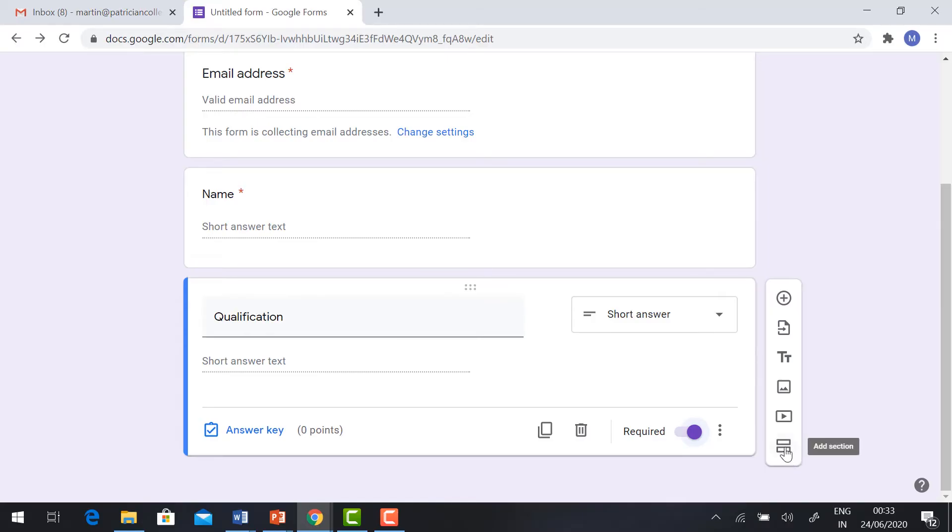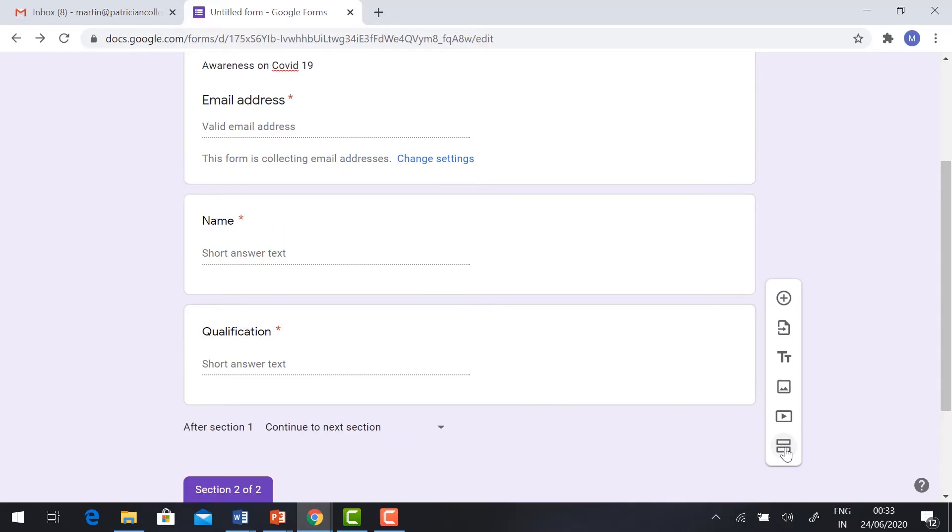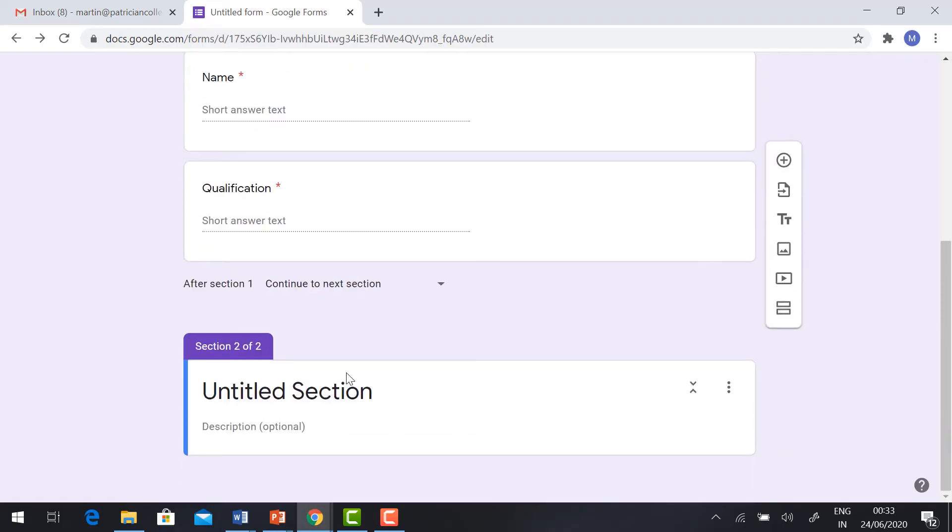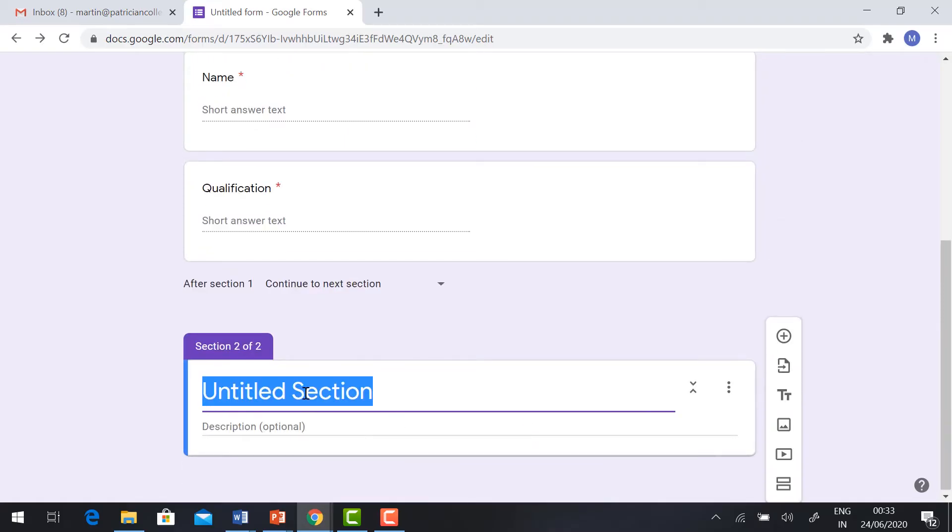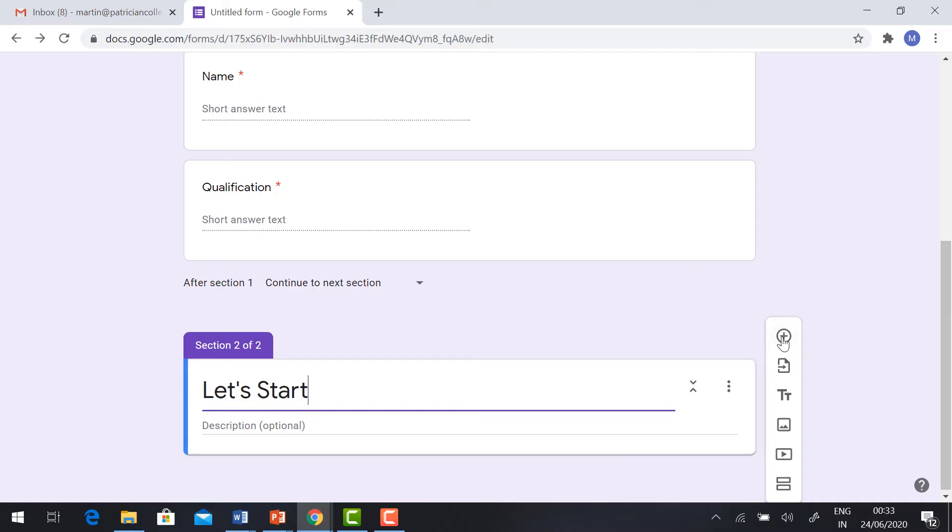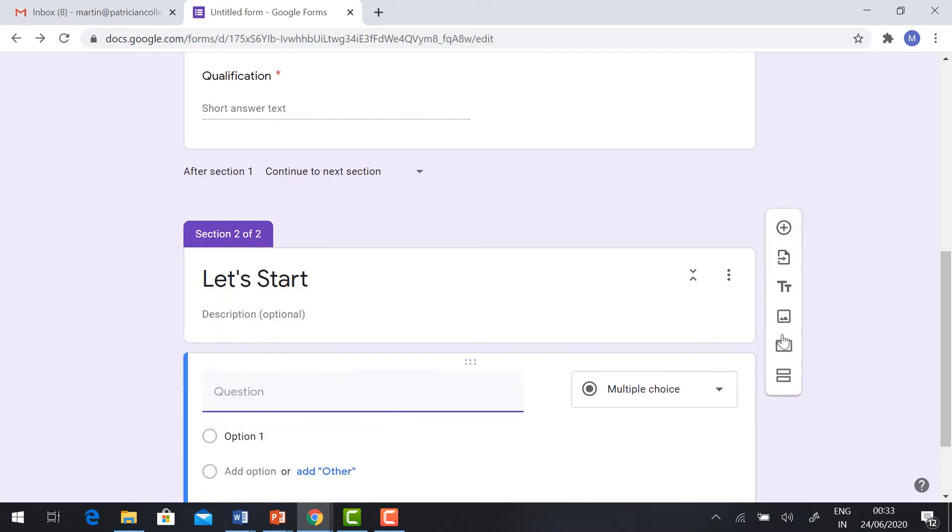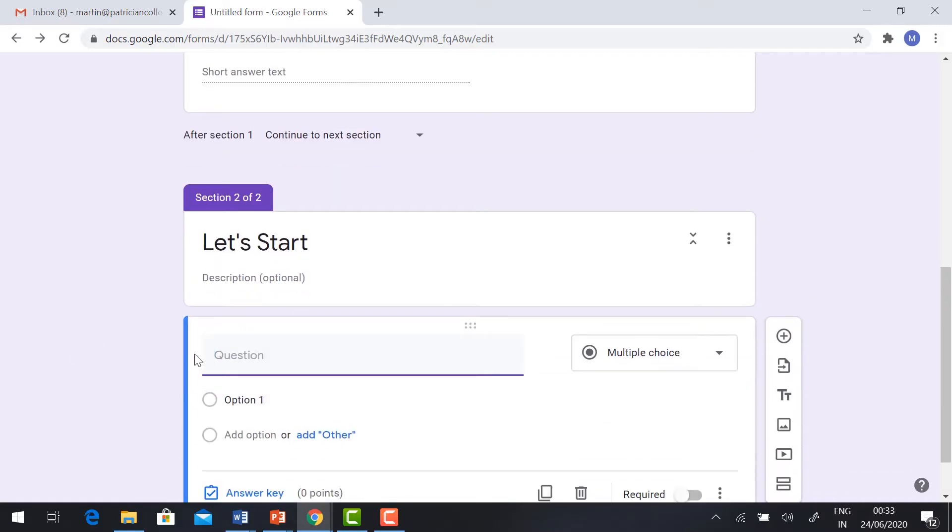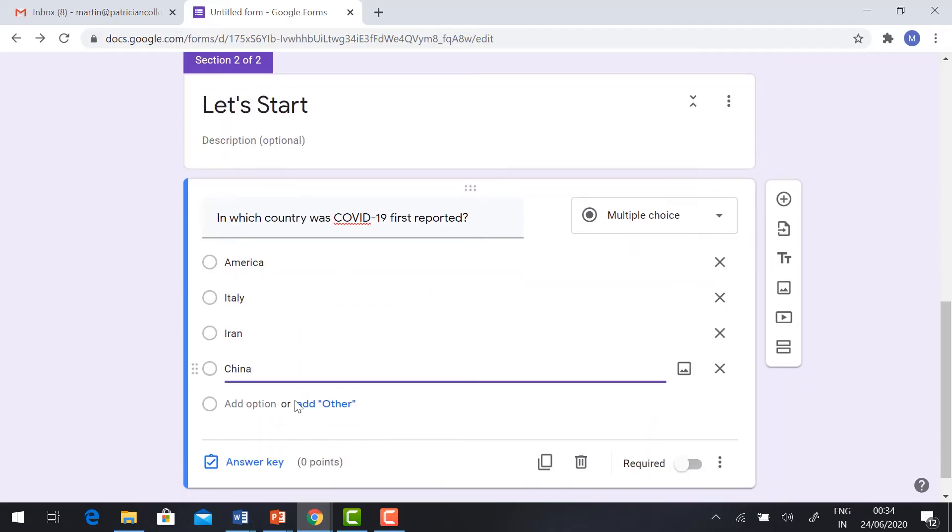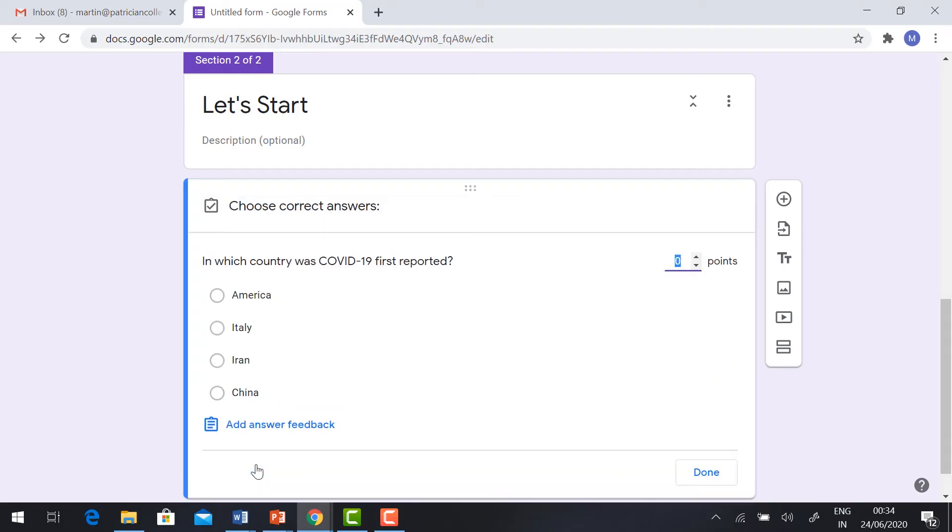Hit the Add Section button. So this is the question and answer section. Let's start and create the questions here. Tap the button and now you can ask the question. After the answer, you need to give the answer key. Tap the answer key, choose the correct answer, and give the points.